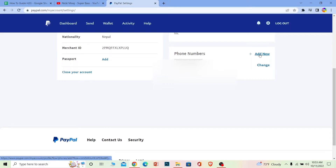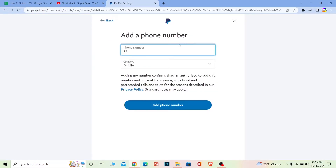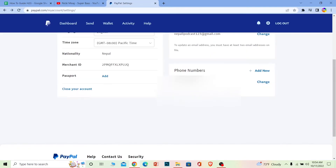To add another phone number, click 'Add New,' enter your new phone number, and click 'Add Phone Number.' Once the new phone number is added, make sure to verify it. Your new number will be displayed and there will be a verify button — click on verify.